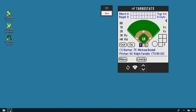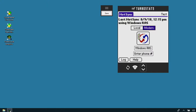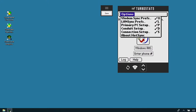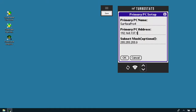Now let's get into how to sync the program and work it with the analytics package. After the game is scored, hit the Sync button at the bottom, then press the icon in the middle and the application will sync. If it doesn't sync and seems to hang up, go to Hot Sync, then Primary PC Setup, click in the primary PC address field, and type in 127.0.0.1. This allows you to rescan your computer, and if your IP address has changed on a different network, that would be one of the main reasons why it wouldn't sync.